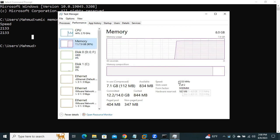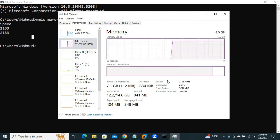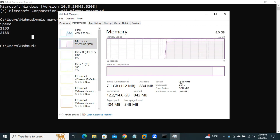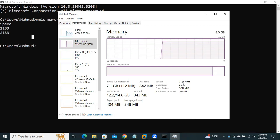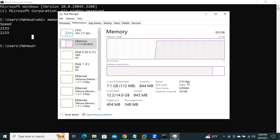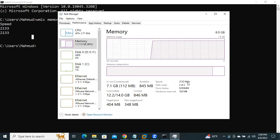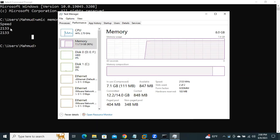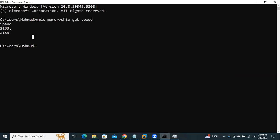And look, here you will find the speed. And the speed is 2133 megahertz. And the same I have found in command line 2133 megahertz.